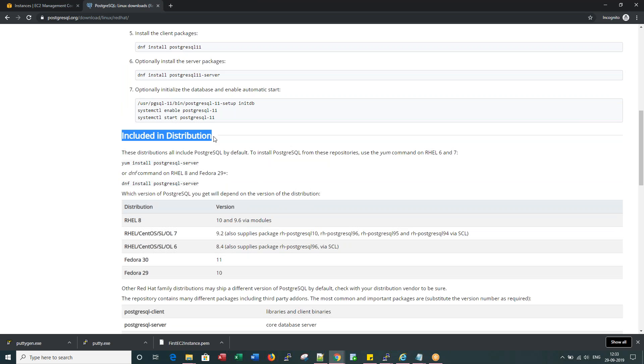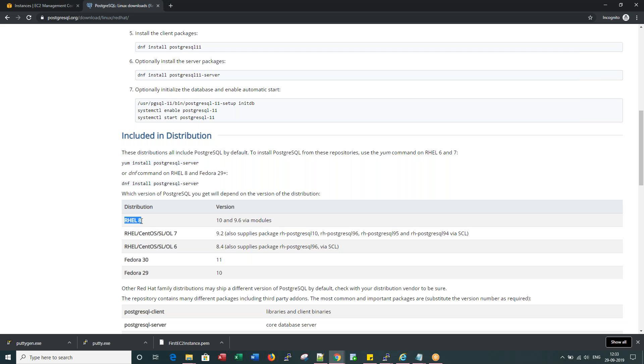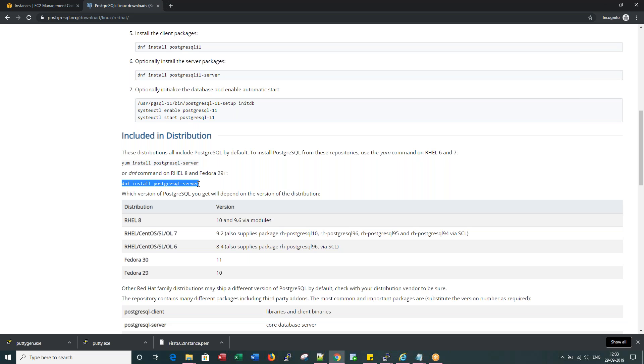It talks about every Linux distribution includes a PostgreSQL version. For example, if you install RHEL 8, by default there are version 10 and 9.6 modules. Let's go ahead and install with the Postgres which is already included in my RHEL distribution. Here is a command. So in older versions of Linux you use YUM. Now RHEL 8 introduced DNF. So let me run this command.